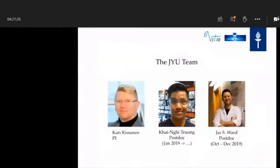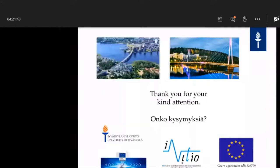At the end, I'd like to show our team: our supervisor and group leader, Kari Rissanen, from the JYU team; myself as a postdoc; and Jess, who worked for three months helping to crystallize and solve the structures I've shown. I'd like to thank INICTO, the university, and the European Commission for granting us the opportunity to perform this research. Thank you.